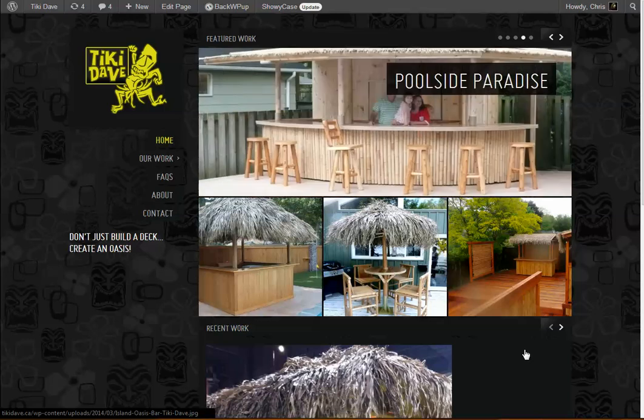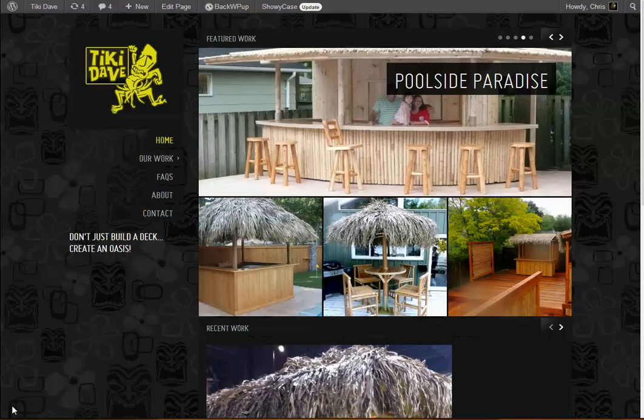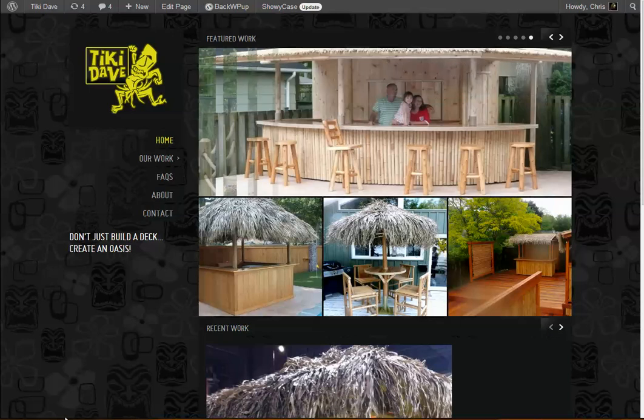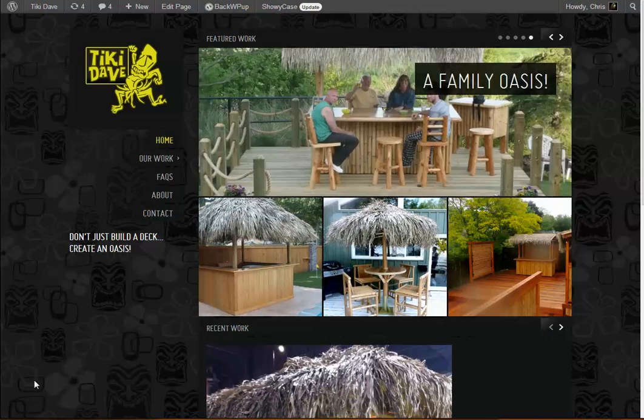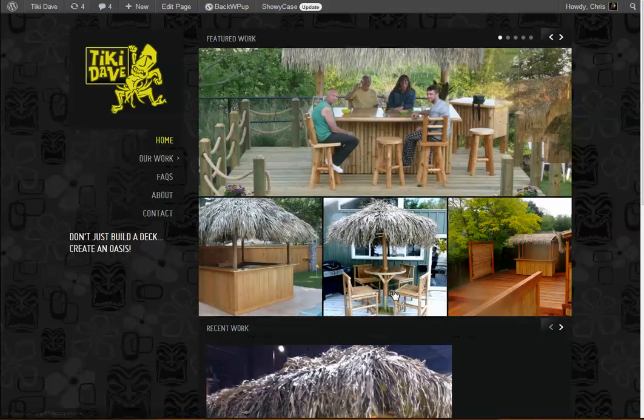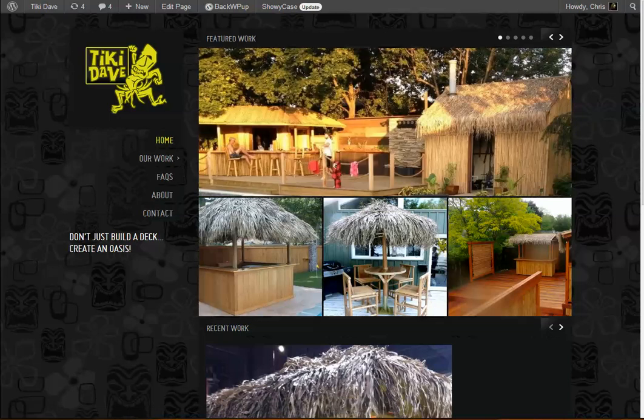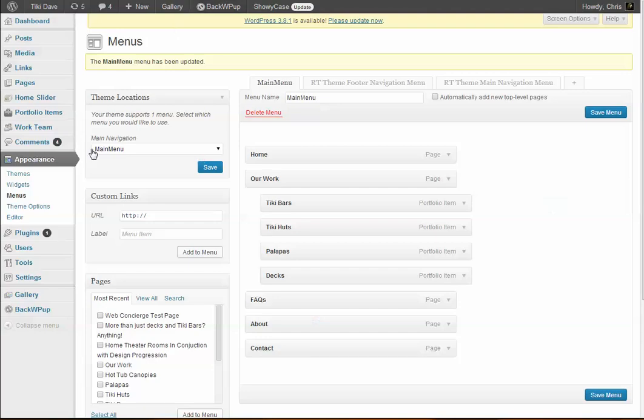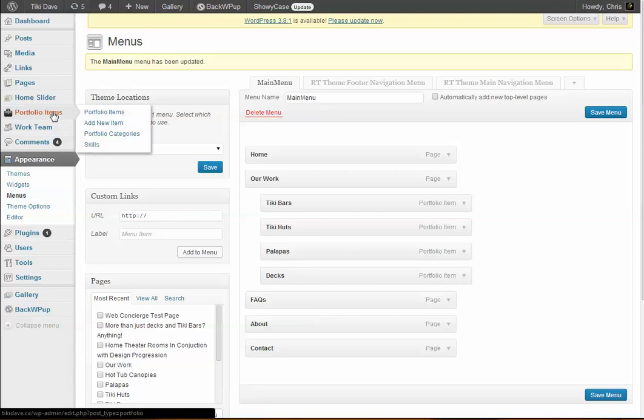So we'll go into here, we'll go to portfolio, we'll go to portfolio items. Now let's see, the first image that we're going to look for is this large tiki hut there. Super fun, voila, there it is, sure enough. So if you want to add this to there, you just click add new item.